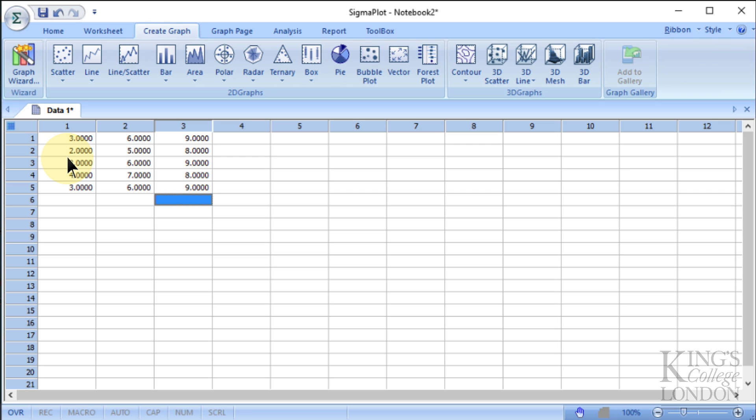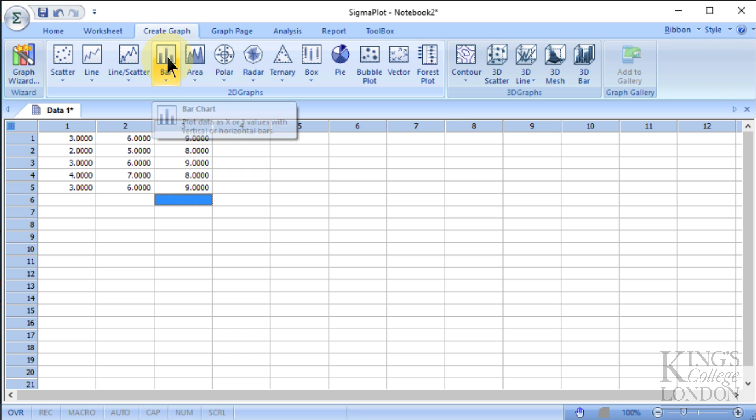into GraphPad Prism, or Cricket Graph, or one of the other popular graphing programs. So to create a graph of these, you go to the Create Graph tab, which was already open on the screen in front of us, and we click on Bar.